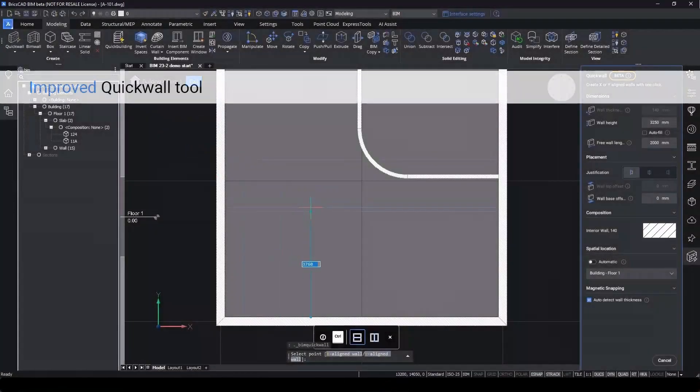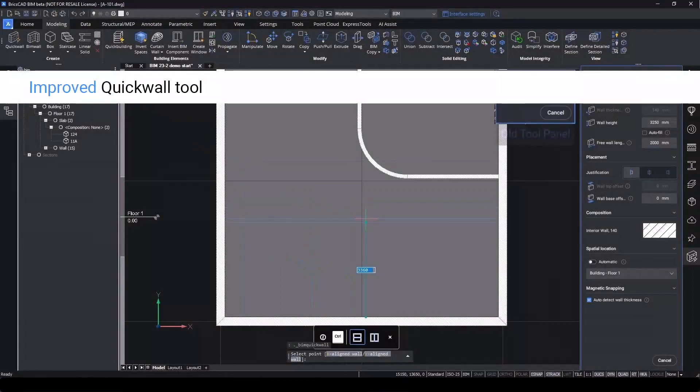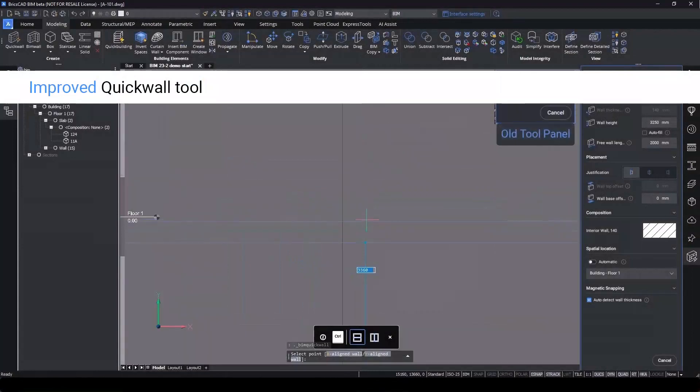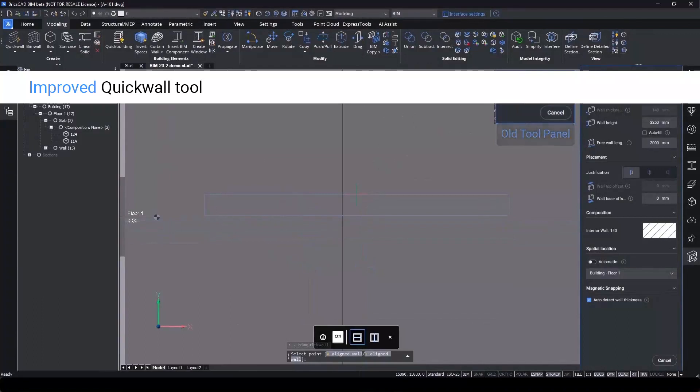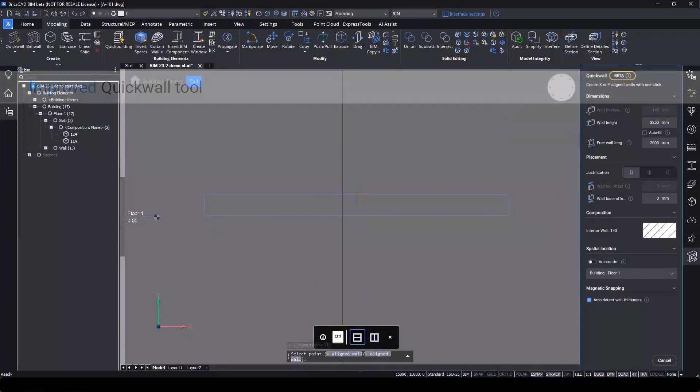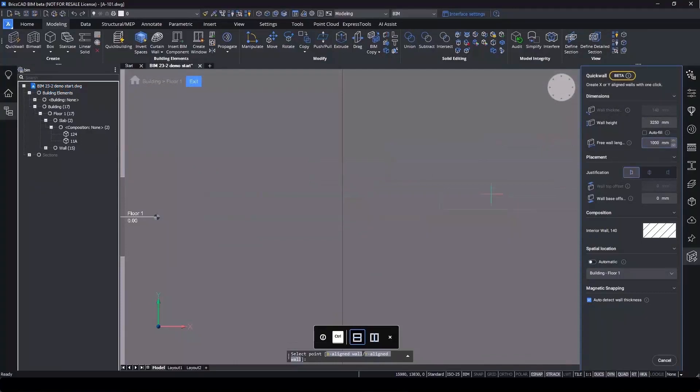The quick wall tool also has a snazzy new interface, making it a more consistent user experience with the BIM wall tool. New to V23.2 is the ability to create a free standing wall. Input length, and the wall will show up on the end of your cursor, ready to be placed.